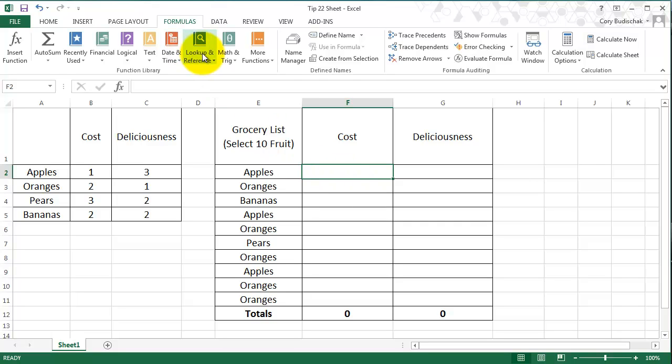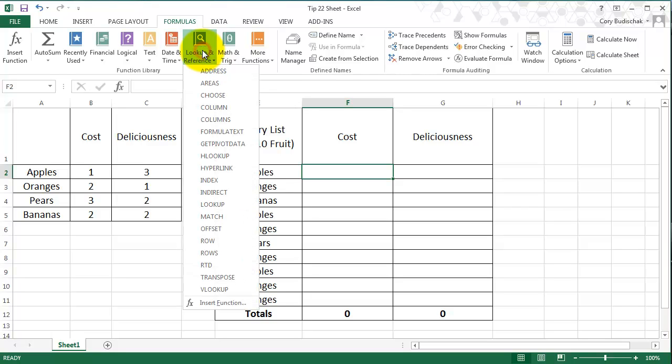And it's under LOOKUP and REFERENCE under the FORMULAS tab. So go ahead and click on LOOKUP and REFERENCE, and let's go ahead down to VLOOKUP.